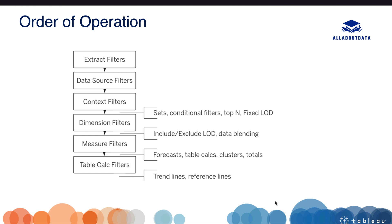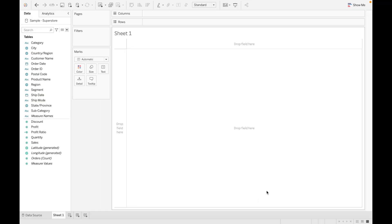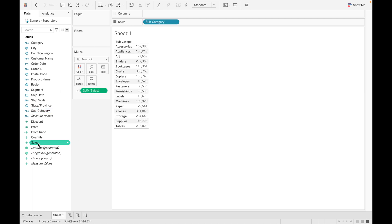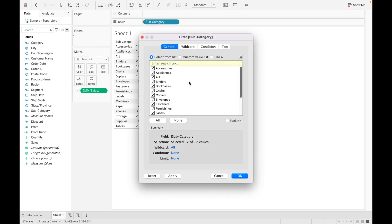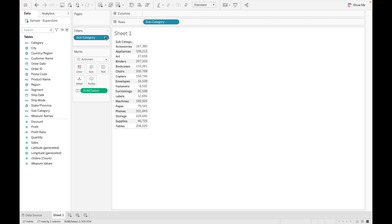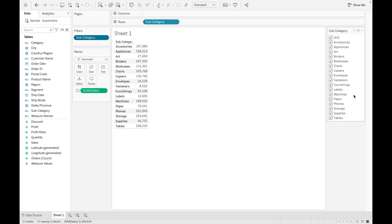To use a filter in Tableau, let's drag some fields to minimize our data. I am using subcategory with sales, and let's drag subcategory into the filter shelf as well. There are various options available when you drag a field into the filter shelf. Suppose you want to select all the values, then select all and click okay. Click show filter. You can unselect some subcategories and see the values changing in the view.